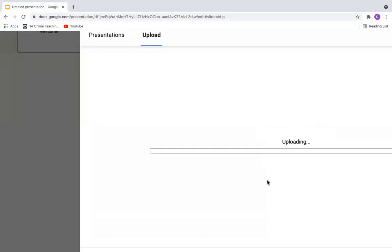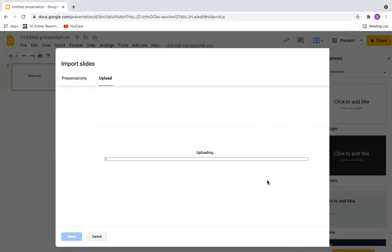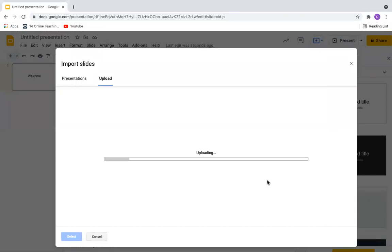You can select a PowerPoint. And once the slides have been imported, you can select what slides have to be displayed, or you can import the entire PowerPoint here.